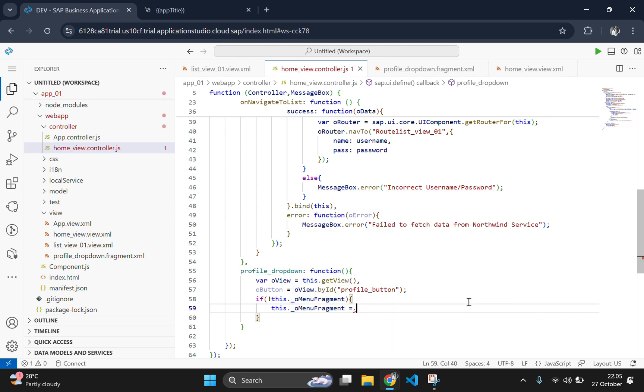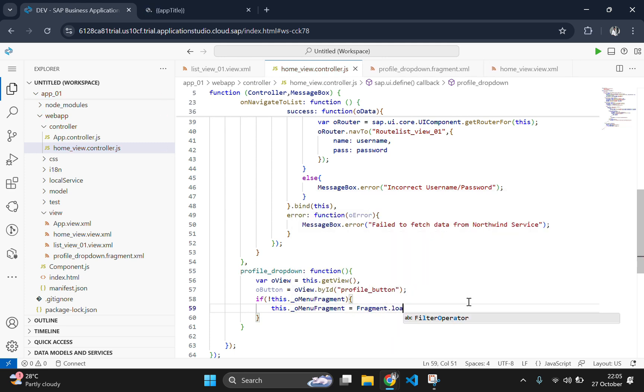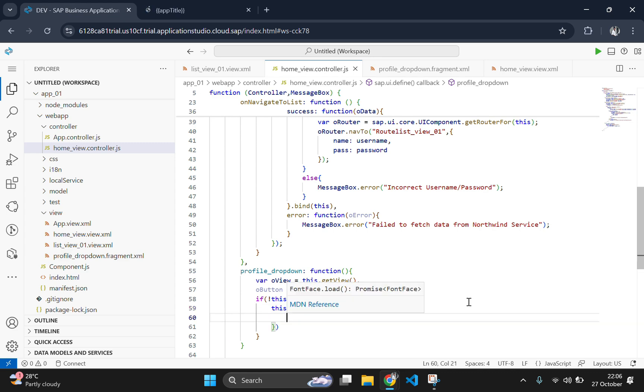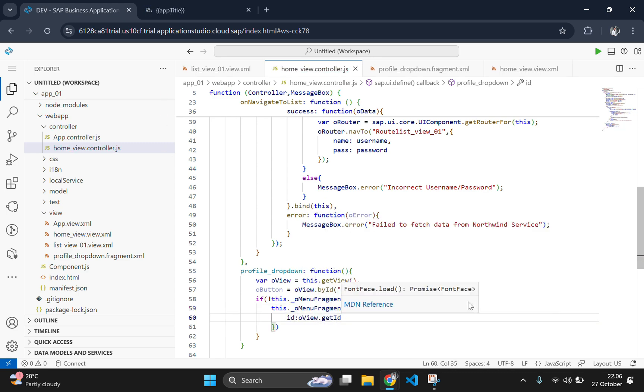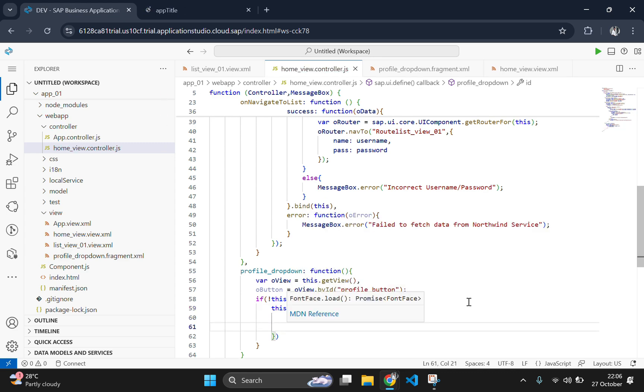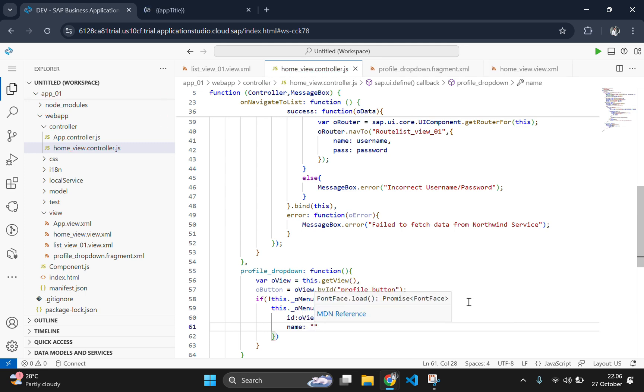If the fragment has not been loaded yet, we use fragment.load to load it and then open it using openby.